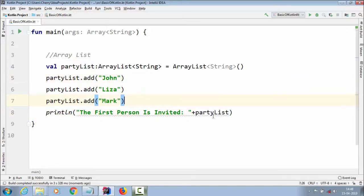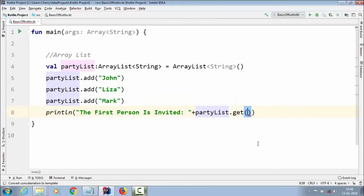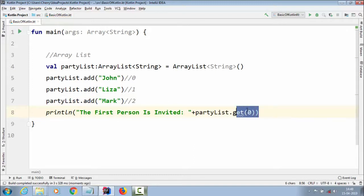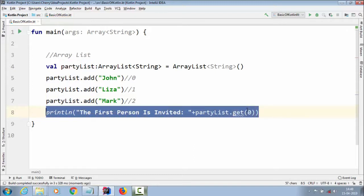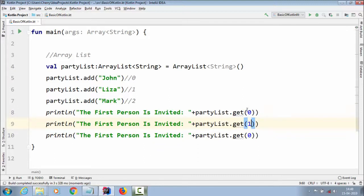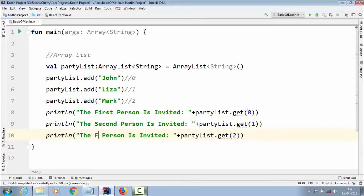If you want to get a specific value, you can use `partyList.get(index)`. John is at index 0, Lisa is at index 1, and Mark is at index 2. So to get John you pass 0. Let us copy this and paste it two more times — `partyList.get(1)` for Lisa, and `partyList.get(2)` for Mark — with messages saying the second and third persons are invited.